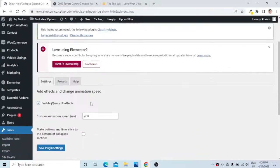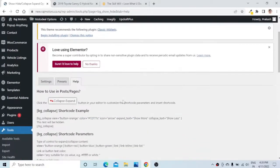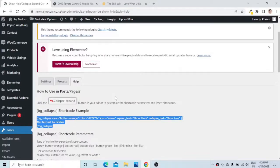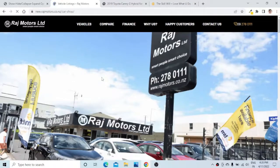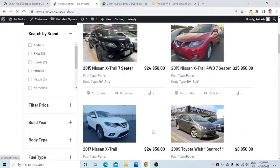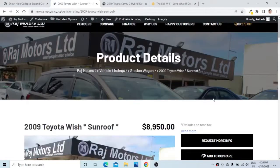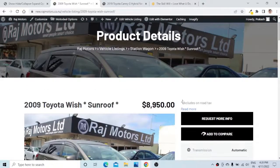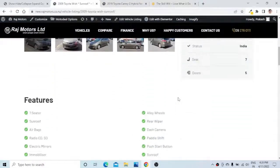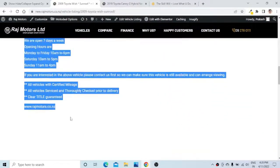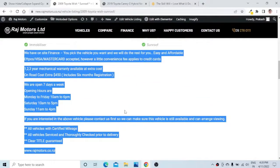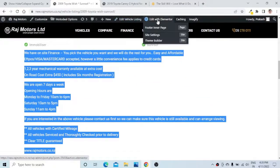Now we need to go to the Help section where we will find the shortcode. We just need to copy this shortcode and paste it to the section of our choice. Let us open the product page and open any product. We have already enabled the Read More section here, and now we need to add the collapse button to this particular section. Let us click Edit with Elementor.